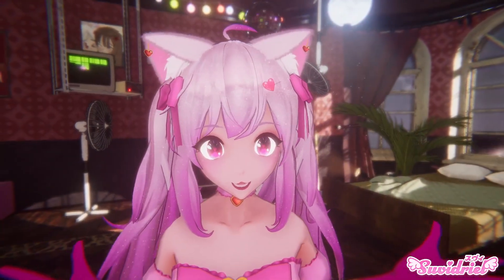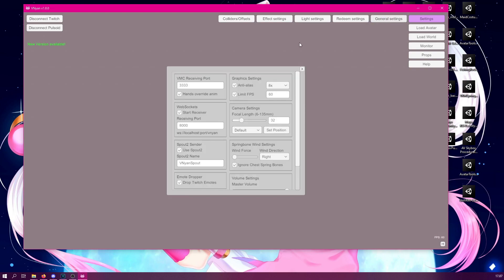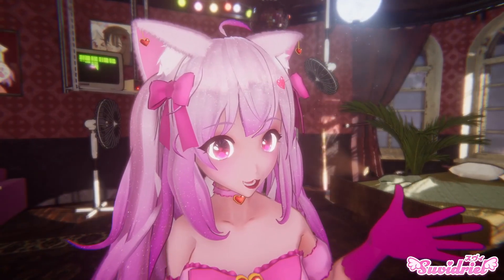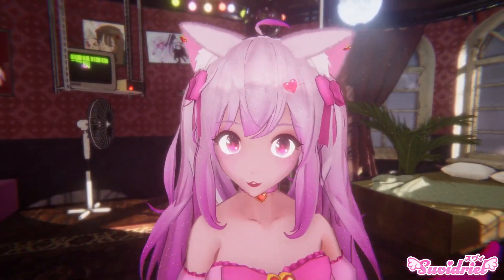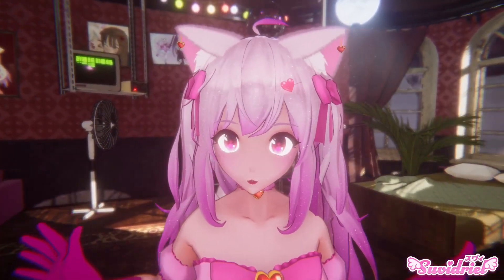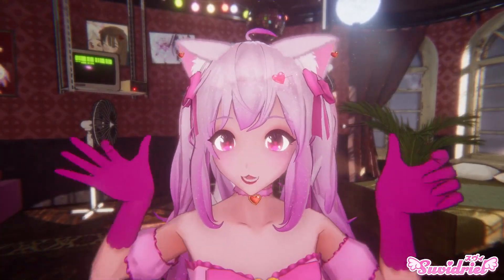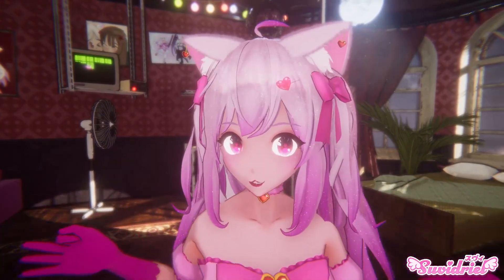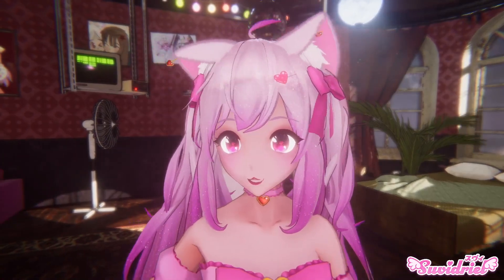Once you launch Vinyan, what you want to do first is go to the general settings, and there you will see the VMC settings. You will have to configure the same port that you have in your tracking application — whether that's VCFace, Tracking World, or some other — make sure you use the same port. After that, load in your avatar and you should see your avatar move. If for some reason your avatar is not moving even though the setup is correct, then it is very likely that your Windows Defender firewall is blocking the connection between your tracker application and Vinyan.